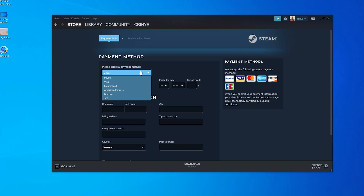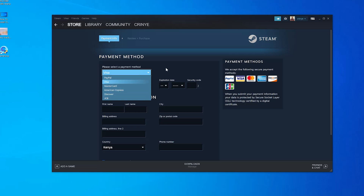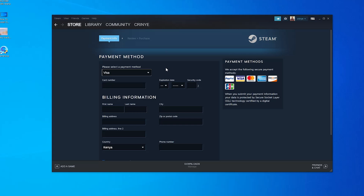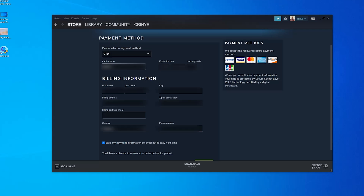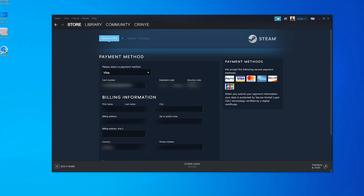You can use Visa, which is the default, you can use PayPal, you can use MasterCard, American Express — all those options are there for you to choose, whatever option works best for you. I'm going to select Visa and I'll go ahead and add my Visa card details.